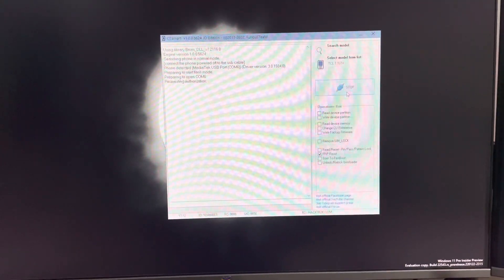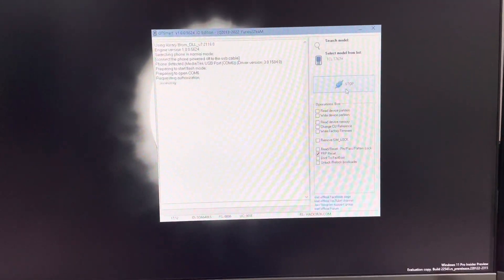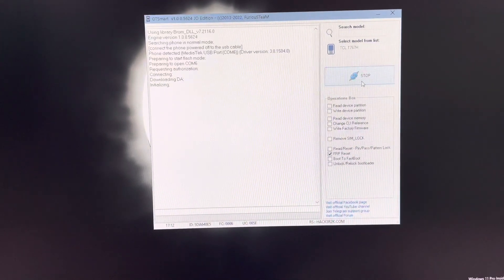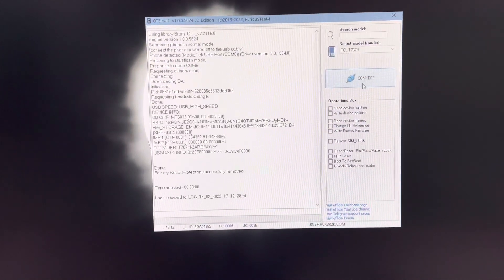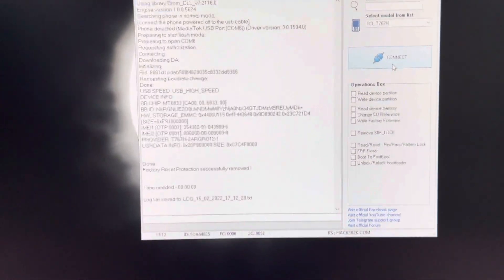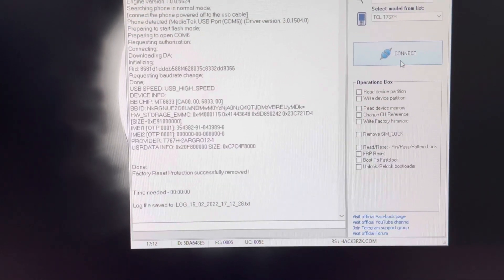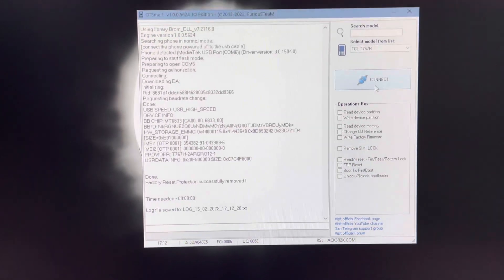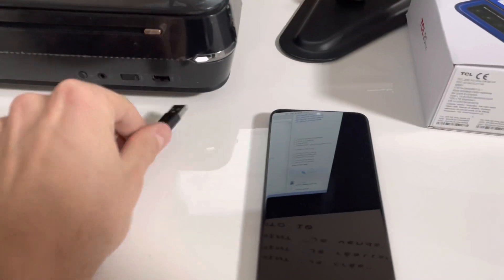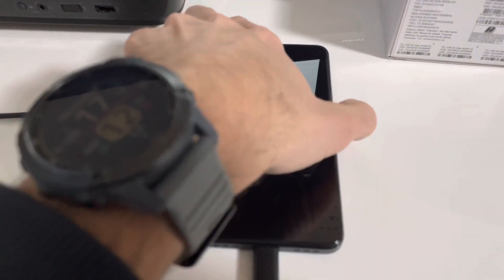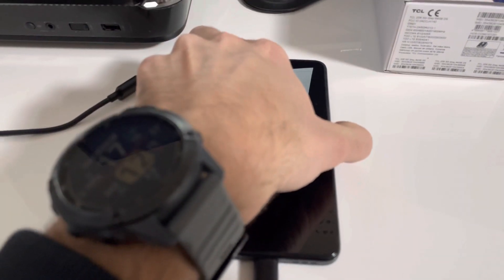If everything is okay, the phone gets detected and the operation starts. We are informed that the factory reset protection was successfully removed. So let's remove the USB cable and power on the device and check.